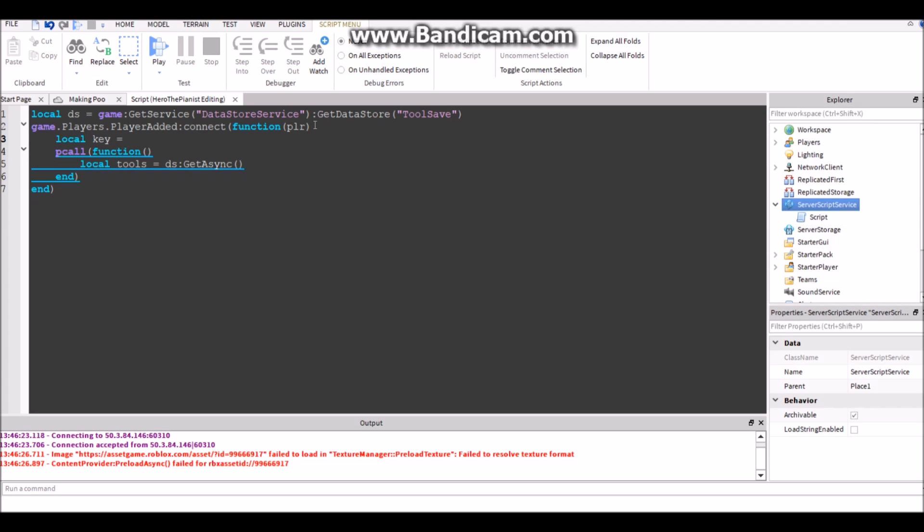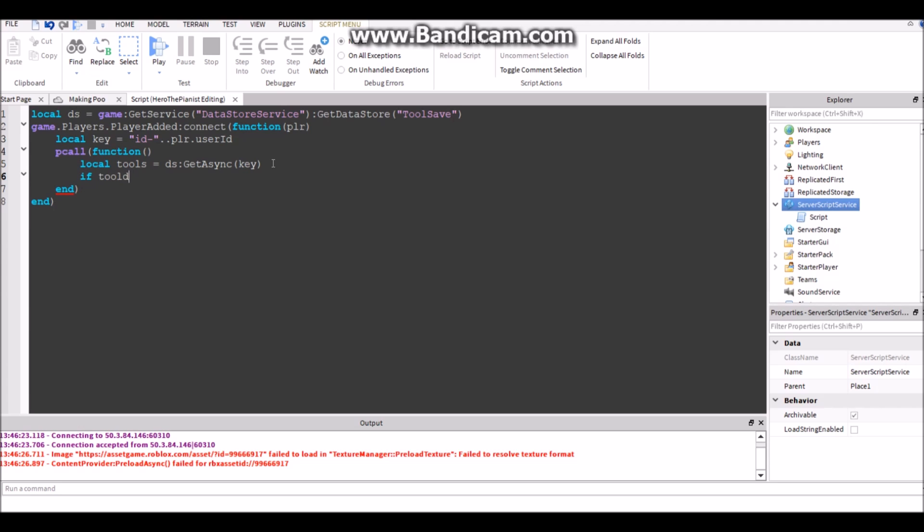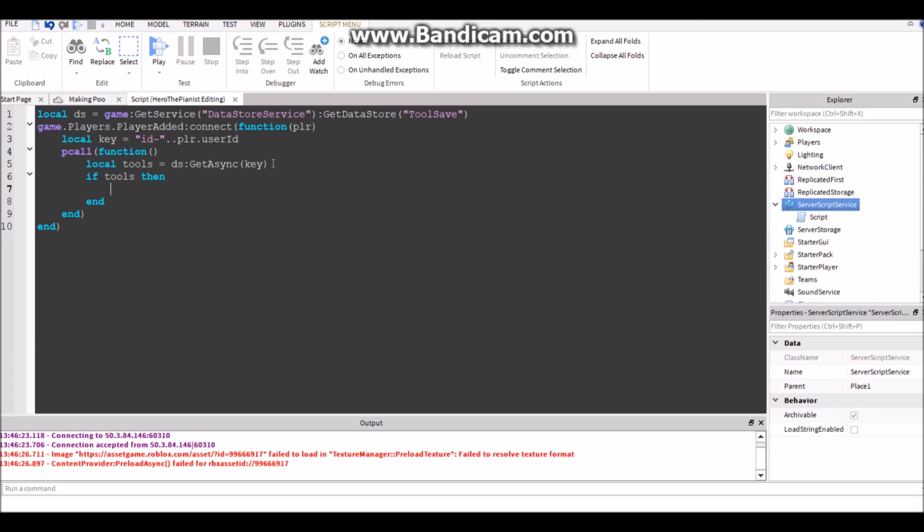Which gets all the information from that DataStore from the player's DataStore. So key is equal to ID dash player.UserID. Then in the parentheses GetAsync key.